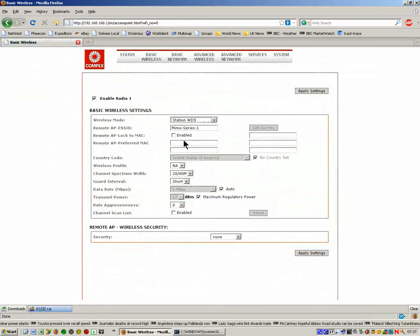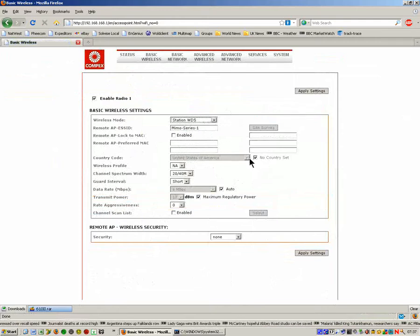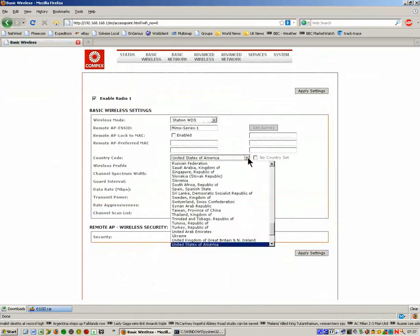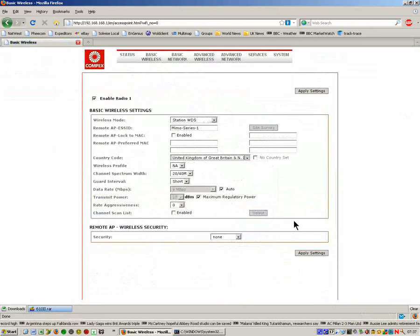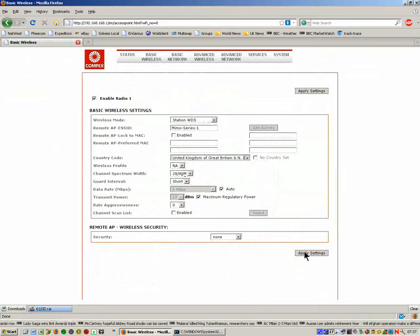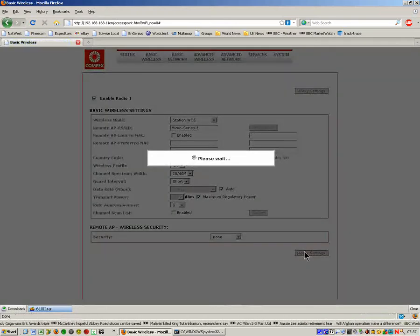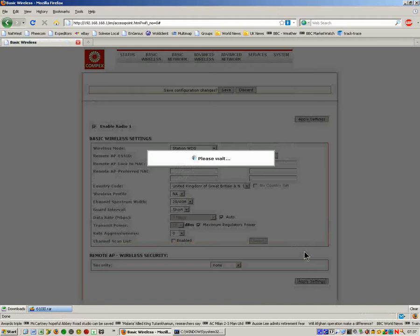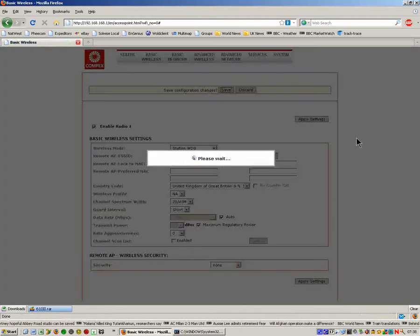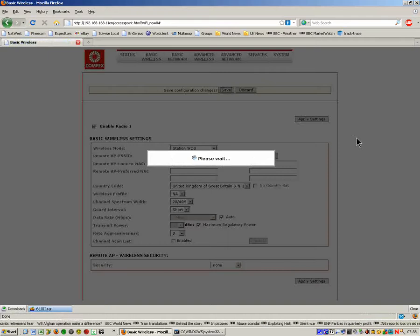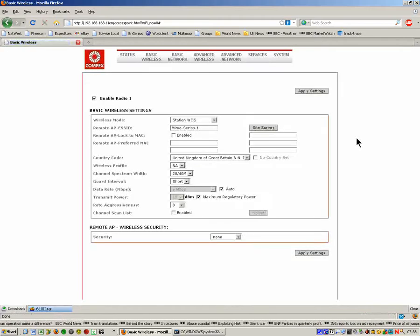Notice this has changed a bit. We've got extra fields here that enable us to lock it to specific remote MAC addresses if we want to. We're going to change the country to United Kingdom, and again check it's set for 11N mode. Now we're going to apply settings, save changes. We just wait for that to reboot. OK, we're back in.